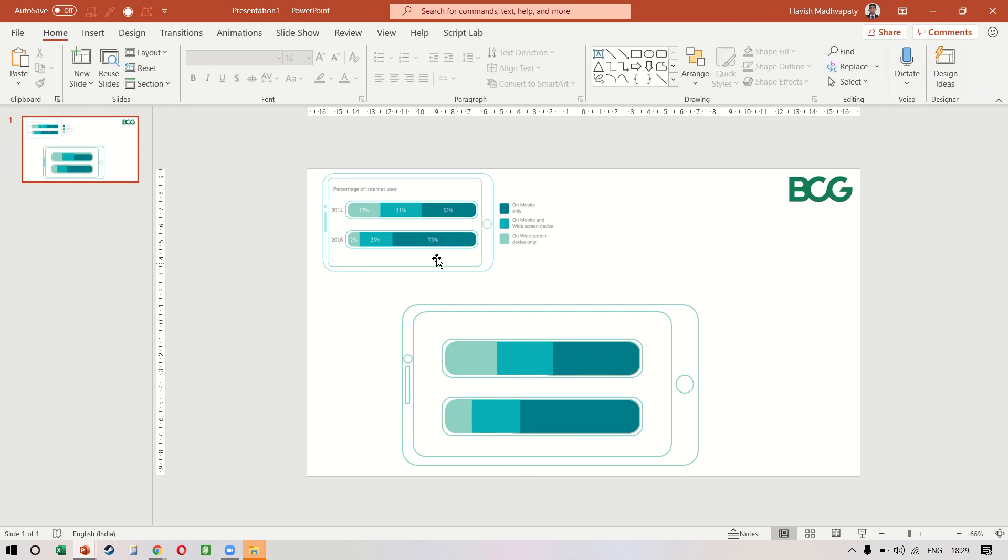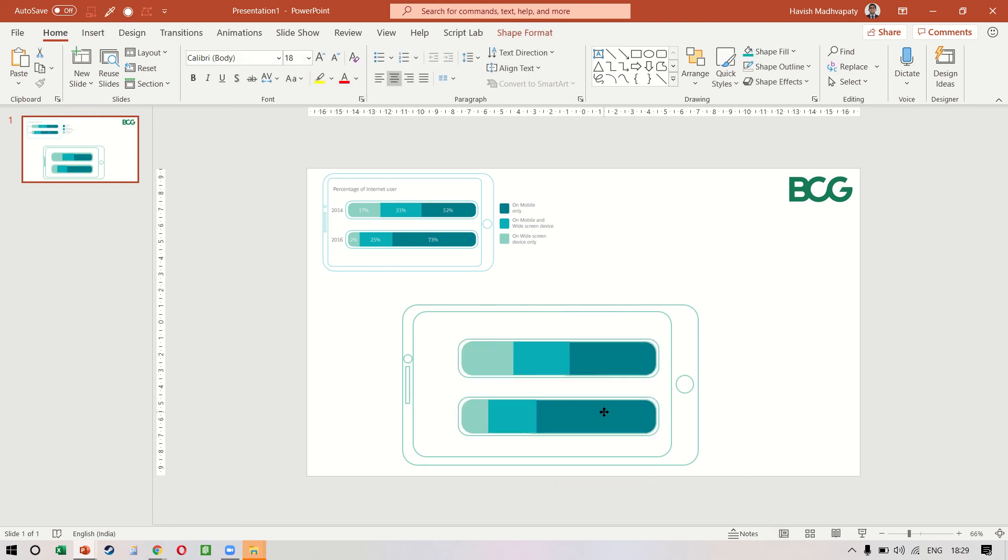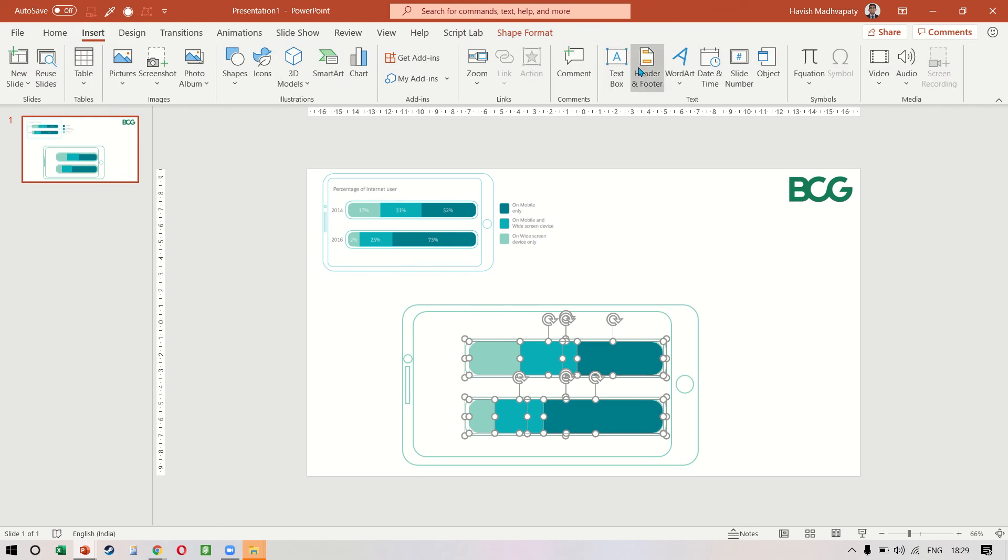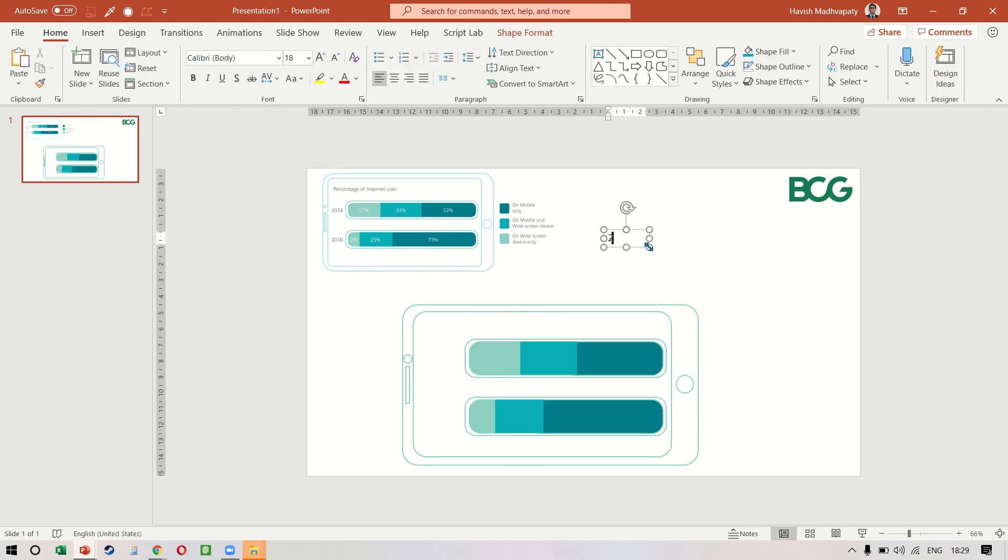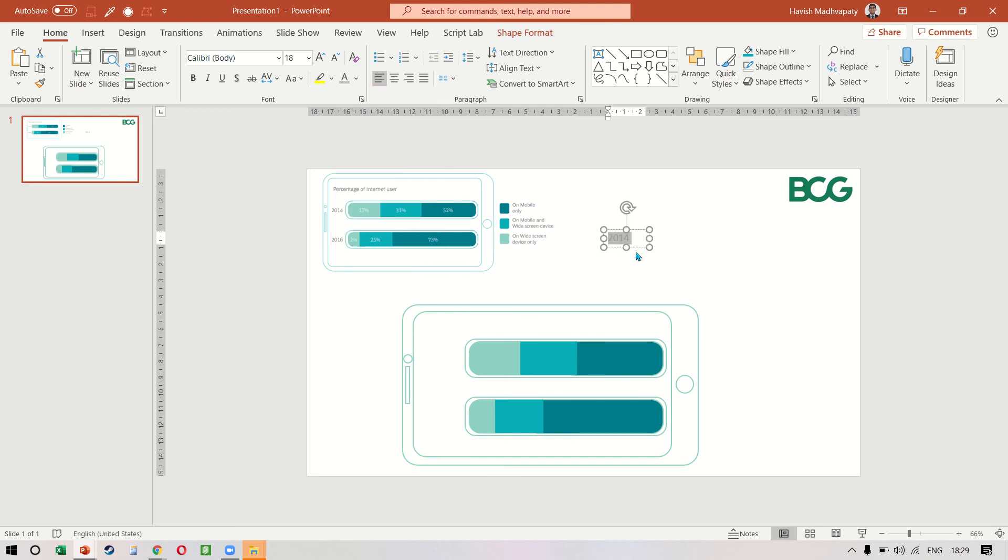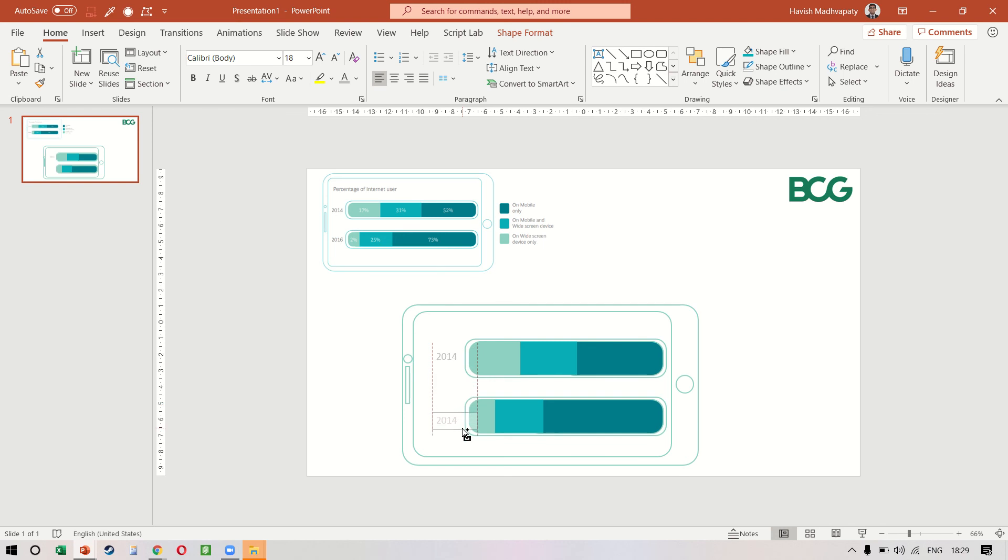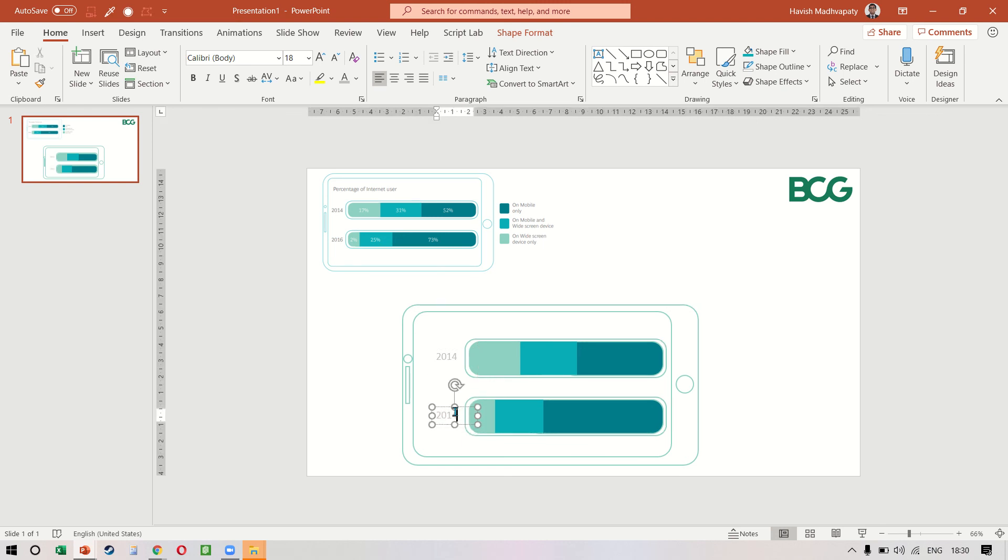That looks right. We need the numbers inside so I'll just make some space on the left. In insert text box we can write 2014 and I'll choose a gray color. This can be copied below and we can change it to 16.